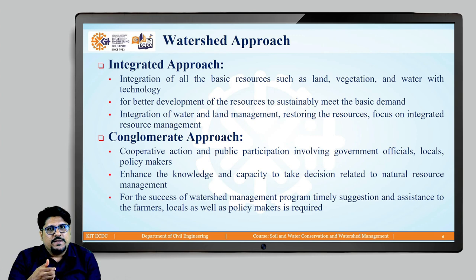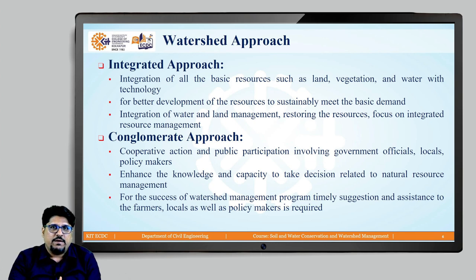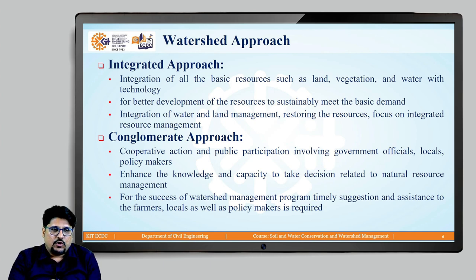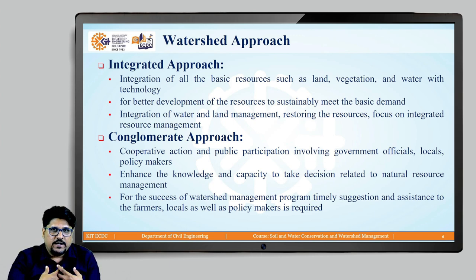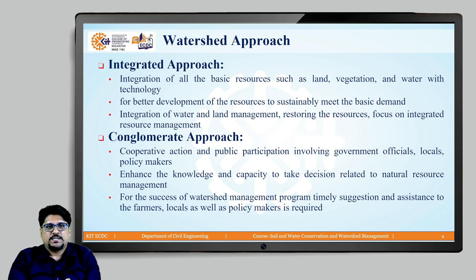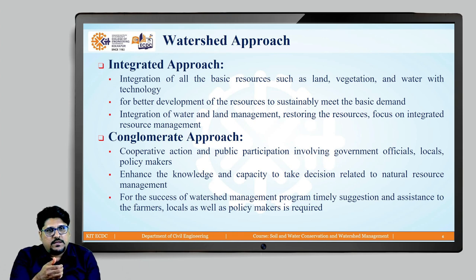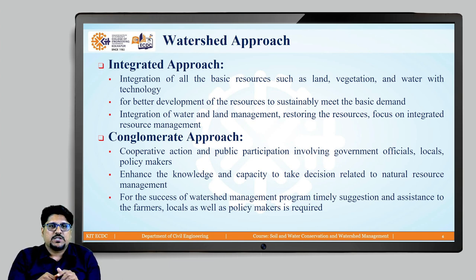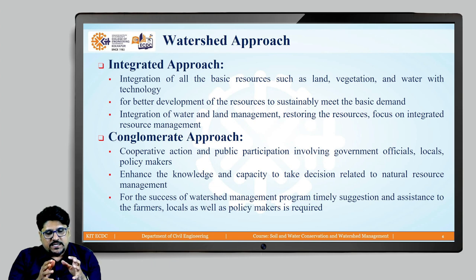This is basically the concept of integrated approach for watershed management — integration of all the basic resources such as land, vegetation, and water with different technologies. This is for better development of the resources and to sustainably meet the basic demands of the people who are residing within the watershed. By integrating water and land management and considering all the resources, restoring all resources considering the issues of different resources — the focus is on integrated resource management.